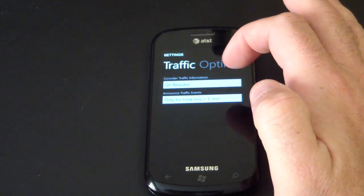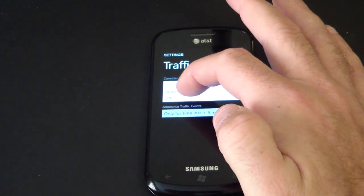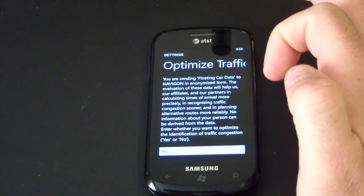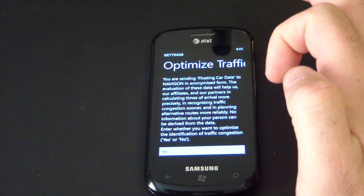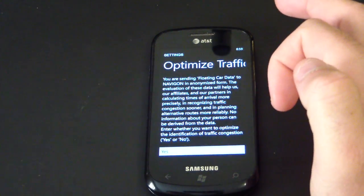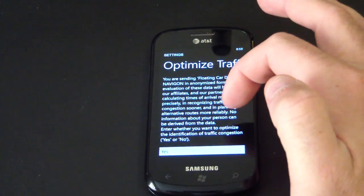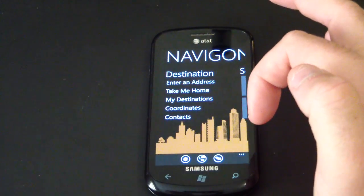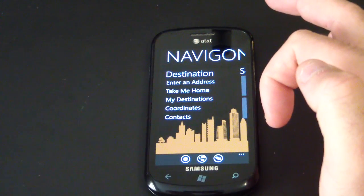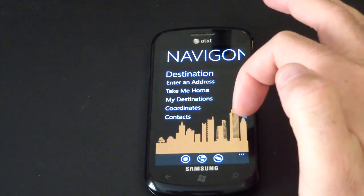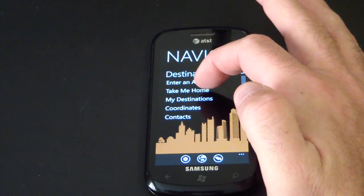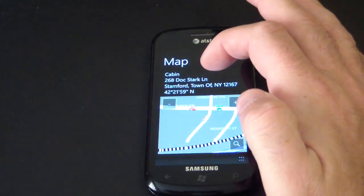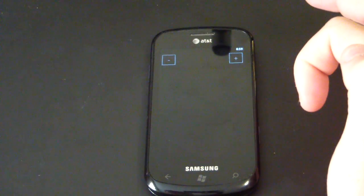Under traffic settings you can set it to automatic so you get traffic information automatically. There's also an option to send floating car data to Navigon — this means they can detect if you're in a traffic jam and provide better traffic information back to all Navigon users. So let's head to a destination I have saved and see what it does.